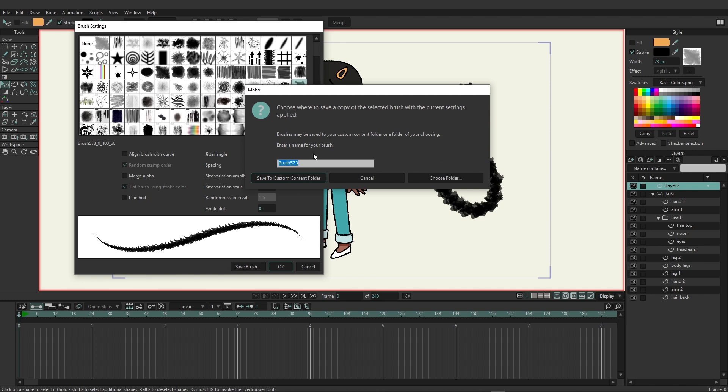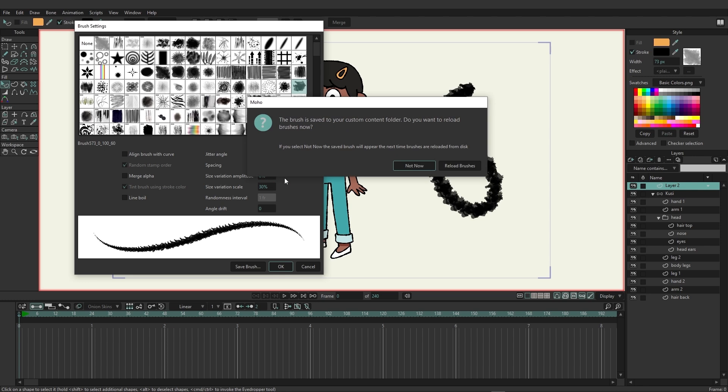And this will allow you to save a brush inside of your custom content folder that you set up when you initially boot up the software. So here we could just name this, let's just say Kusi brush, and I'm just going to save this to my custom content folder. And once you do this it'll ask you if you want to reload your brushes because it won't appear until you reload the brushes.